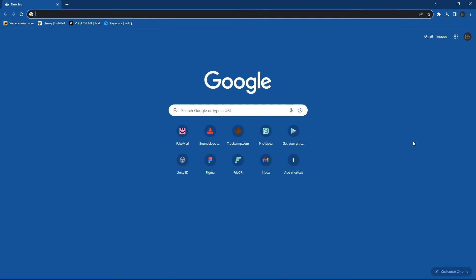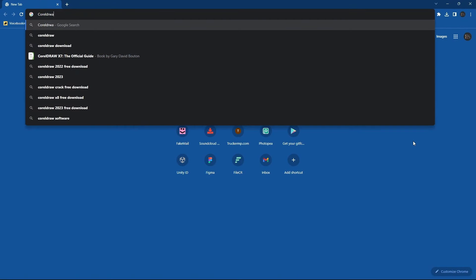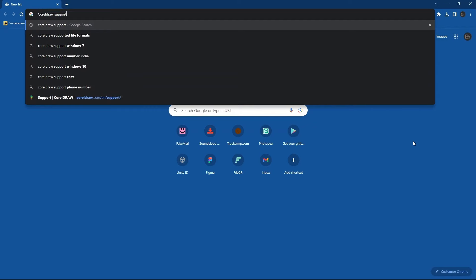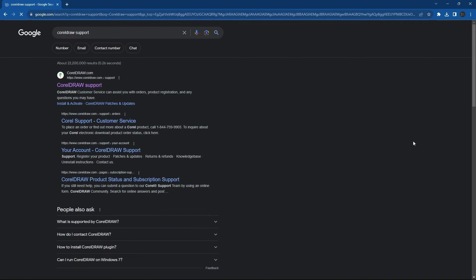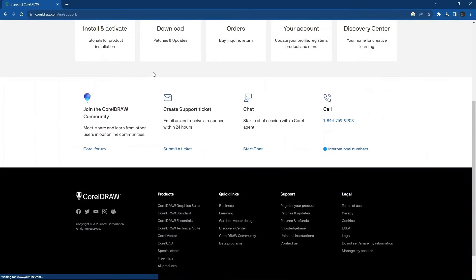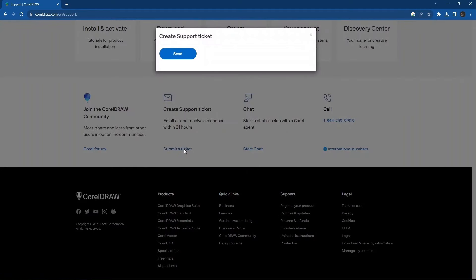Firstly, open your browser and search for CorelDRAW support. Then click on the first link as shown. Then press on Submit a Ticket.